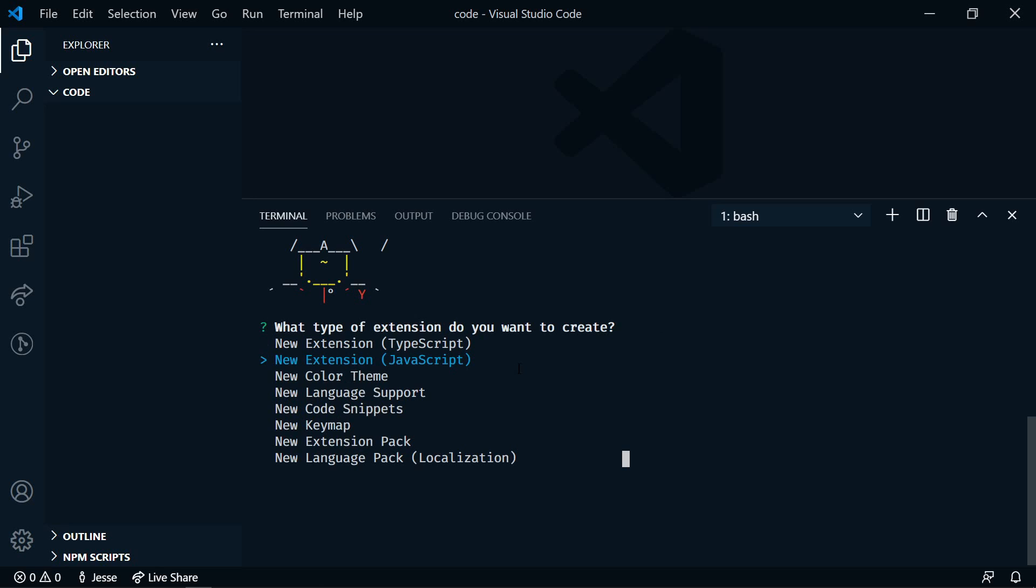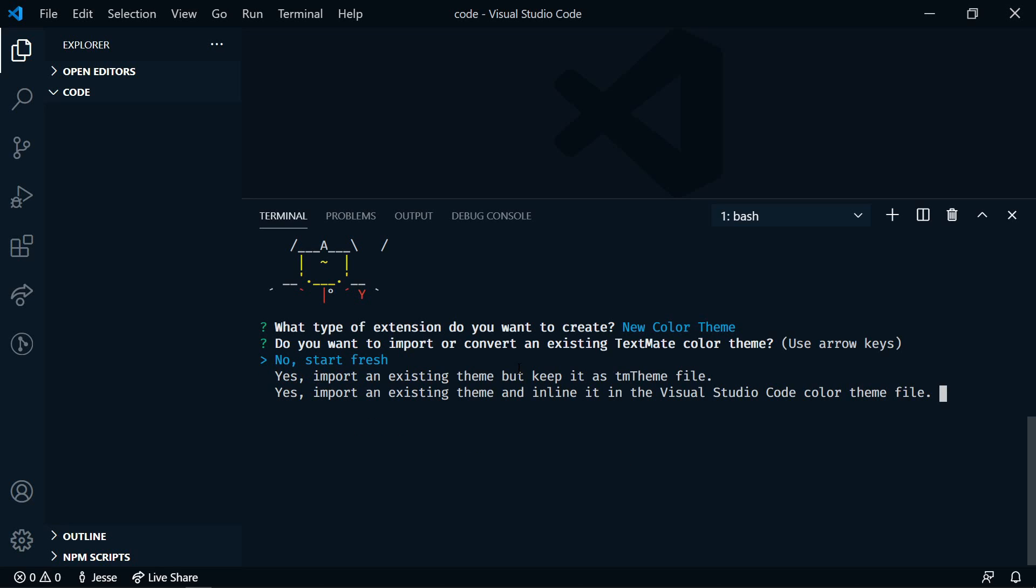So we're going to use our arrow keys, and we're going to select color theme, and then hit enter. And then do you want to import or convert an existing color theme? We're going to say no, start fresh.